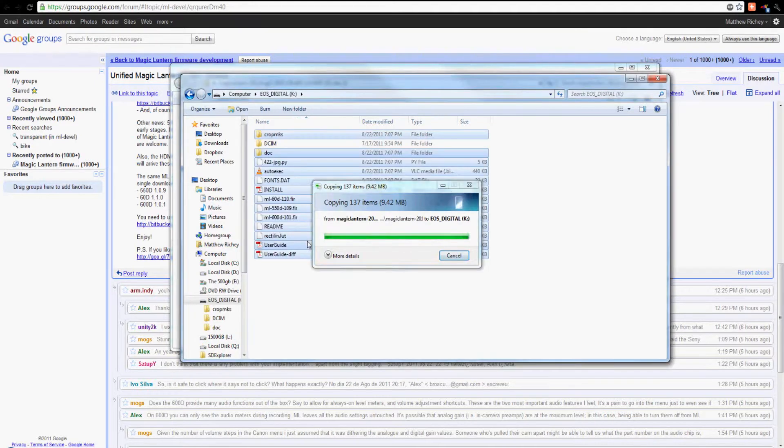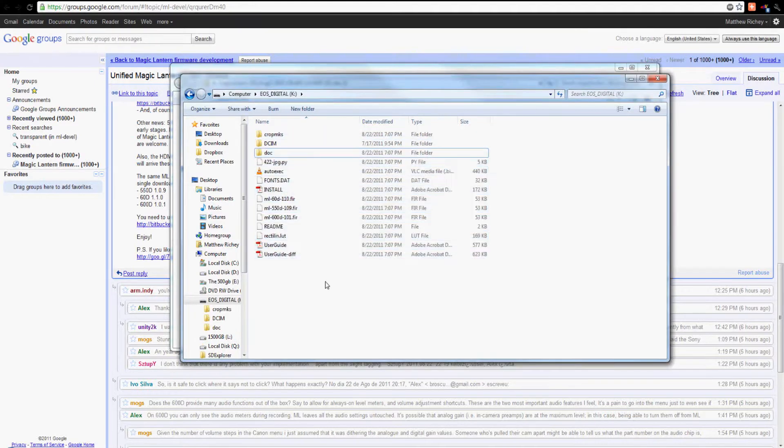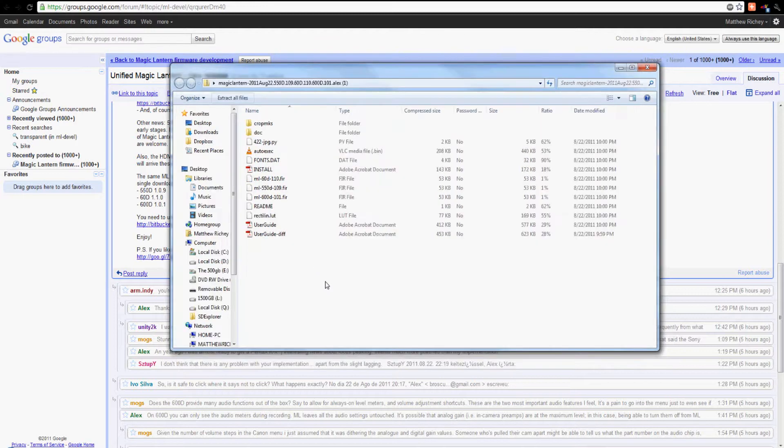Once that's done, take out your SD card from your computer, put it into your camera, and see if it worked. This is Matthew from MatthewRitchie.com. If you have any questions, please comment below and like this video. If you liked this video, check out some of my other videos.